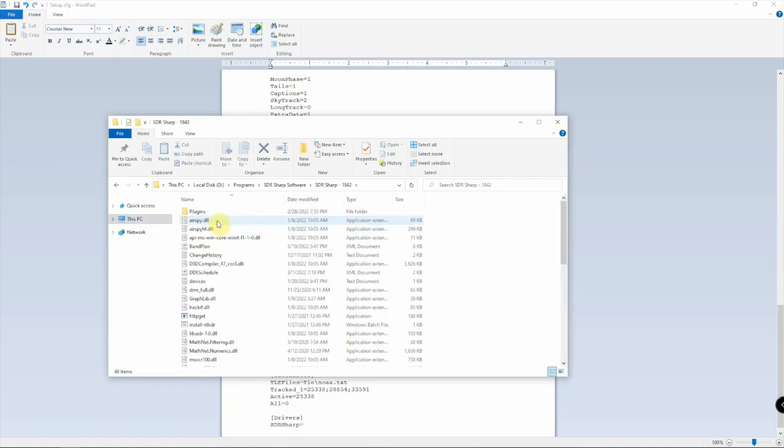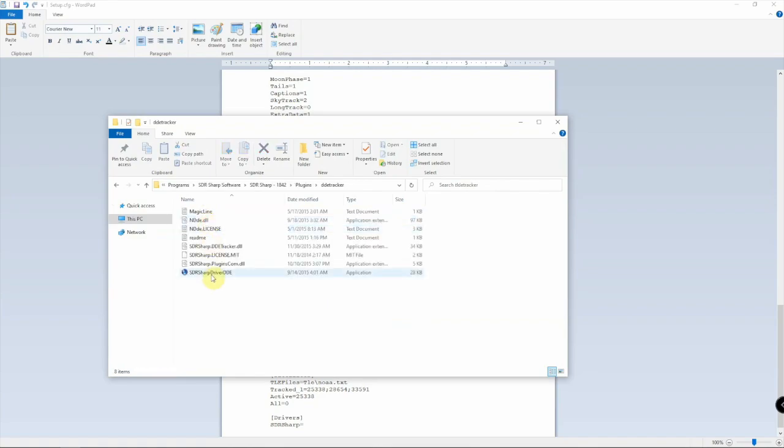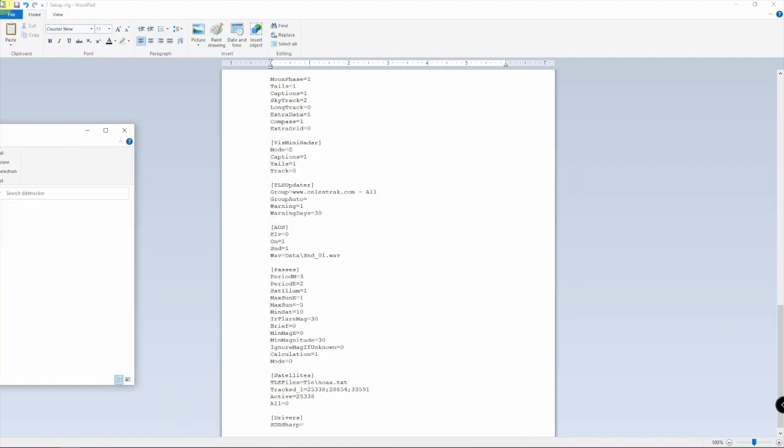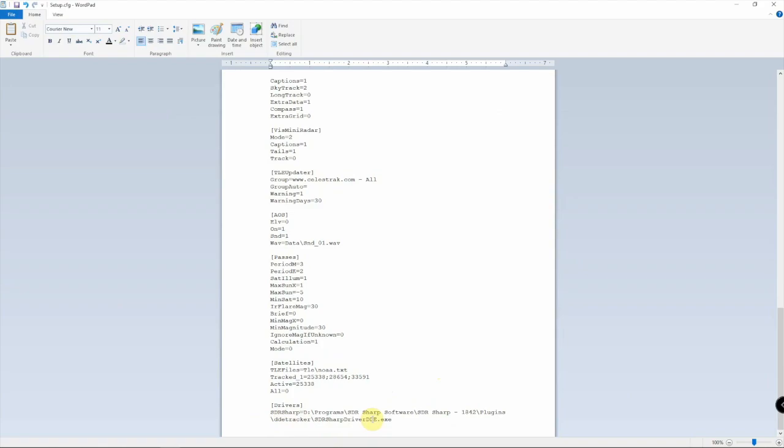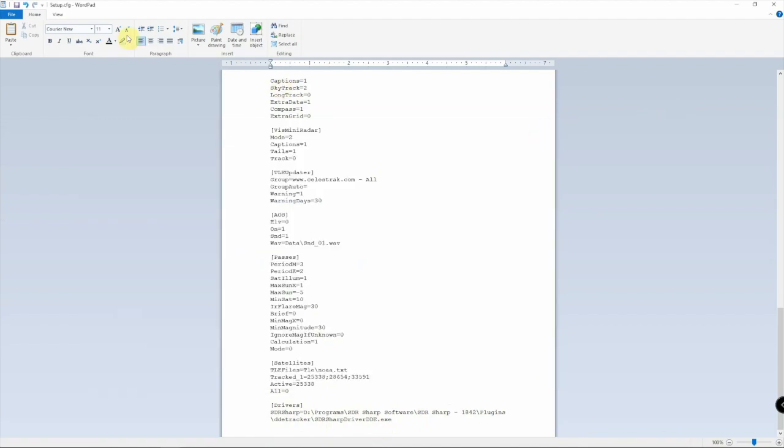We're going to go under the plugin and DDE Tracker, then that file. If we go up here, we can right-click and copy this path, then paste that right here like such. Now we need to add SDR driver, so we can paste this in there also. Mine's going to look like that.